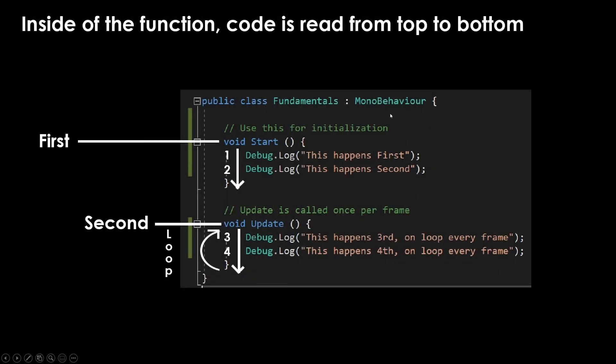Inside of a script, it's also important to recognize that lines are read from top to bottom. I'm coming into this assuming maybe you have seen some programming before, but maybe you're kind of new at it. Just to be really clear, inside of a method, you'll start on this line, then you'll go to this line.